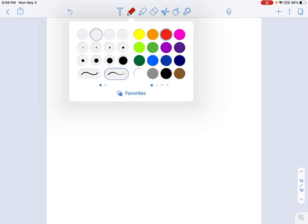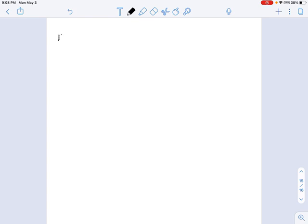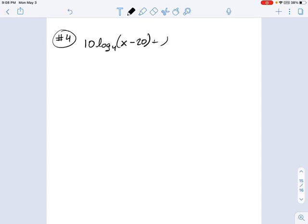Let's do another example. This one's going to look kind of complicated, but it's really not. Once you break it down according to our regular log techniques, we have 10 times the logarithm base 4 of x minus 20, plus the logarithm base 4 of 8, minus logarithm base 4 of 4 squared, and that's all equal to 0.